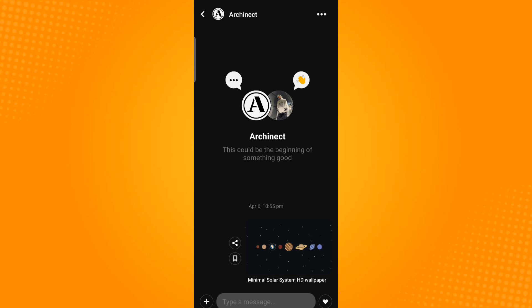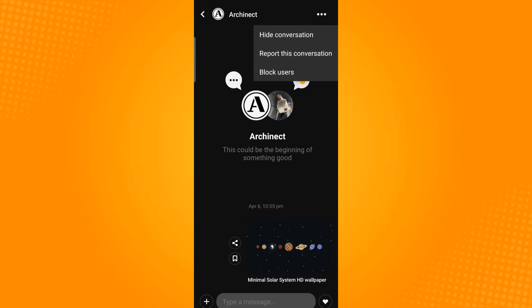Tap on this icon and you will be provided with these options and as you notice there is no delete message option.